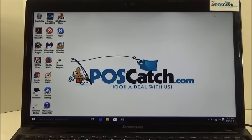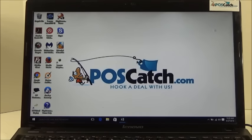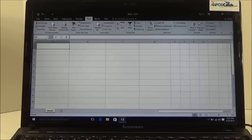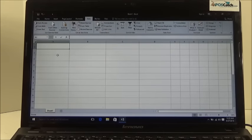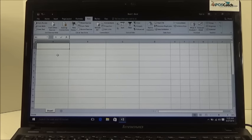We are going to open up Microsoft Excel. This is actually Microsoft 365, but if you have an older version of Excel, it will still function the same way.